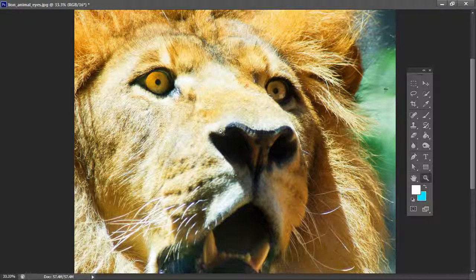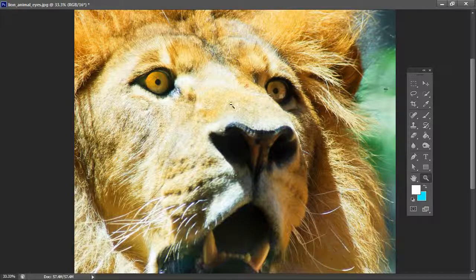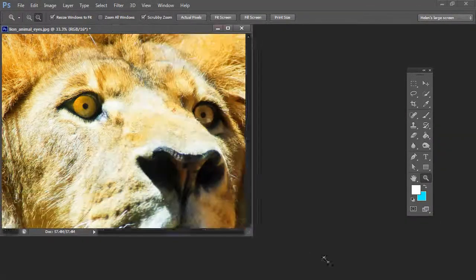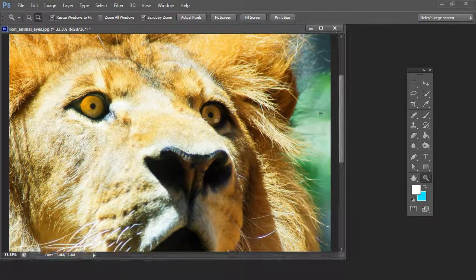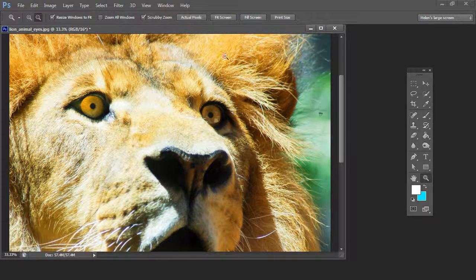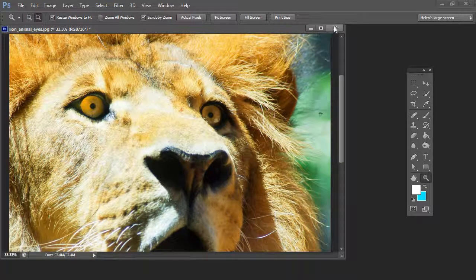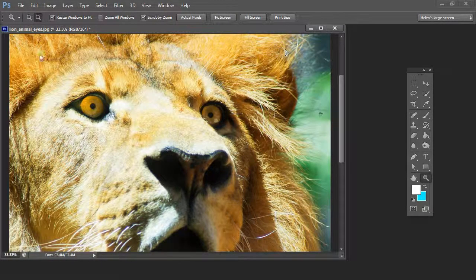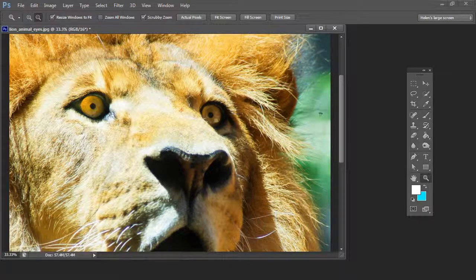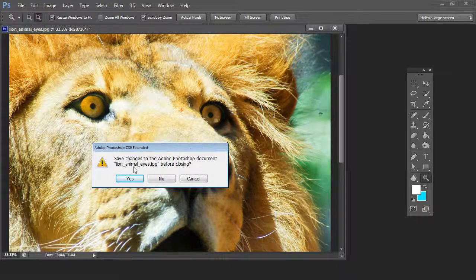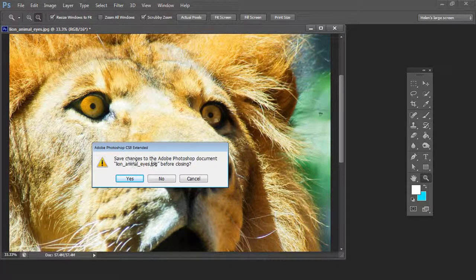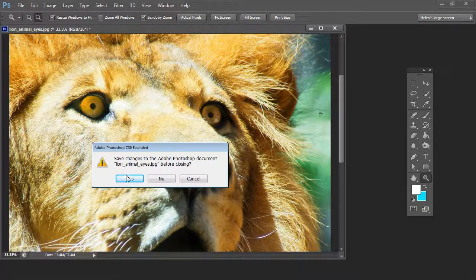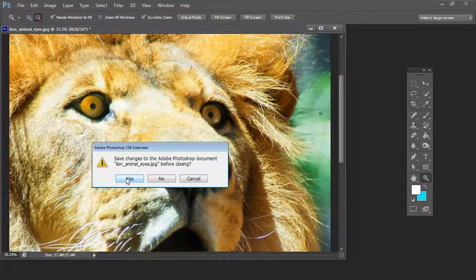And because I'm ready to go back to Lightroom now, I've fixed the problem, I'm just going to close this image. So I'm just going to click the X button to close it. I'll get a message which will say do you want to save changes to the document and I'll say yes.